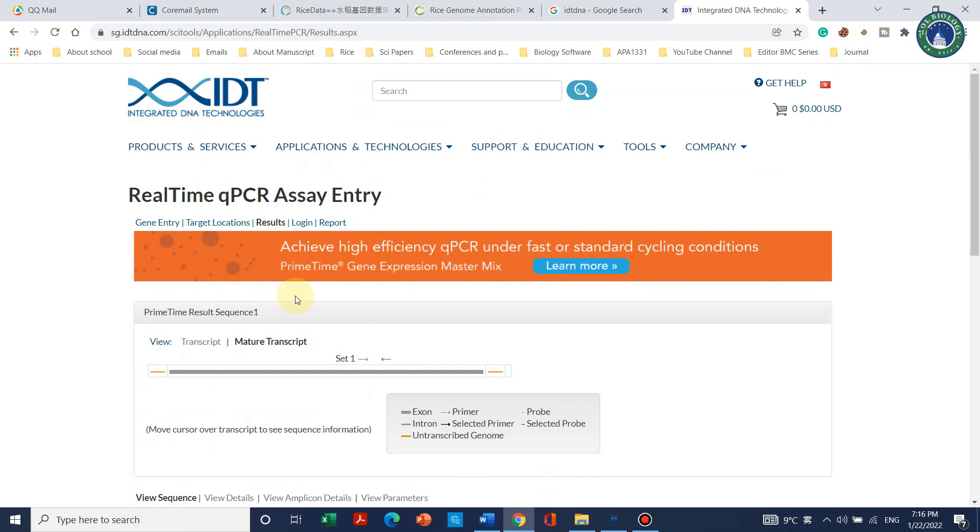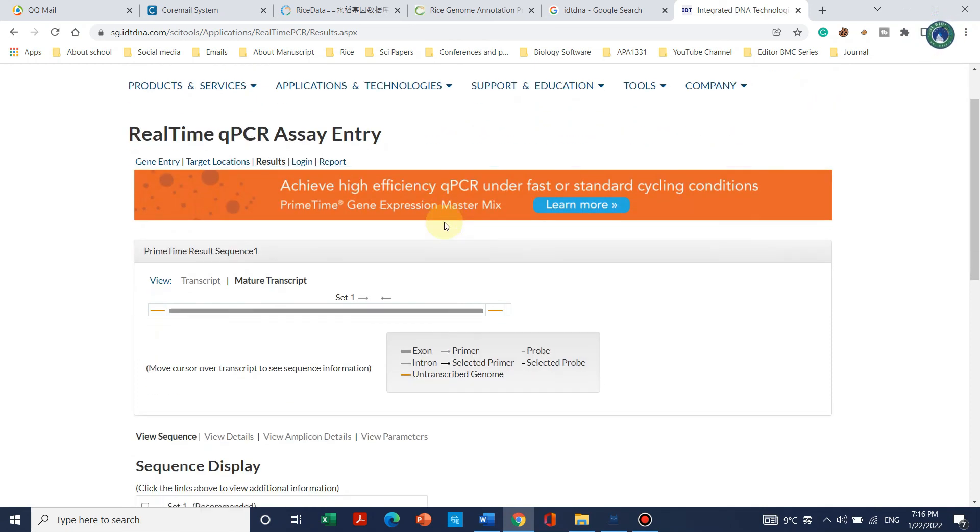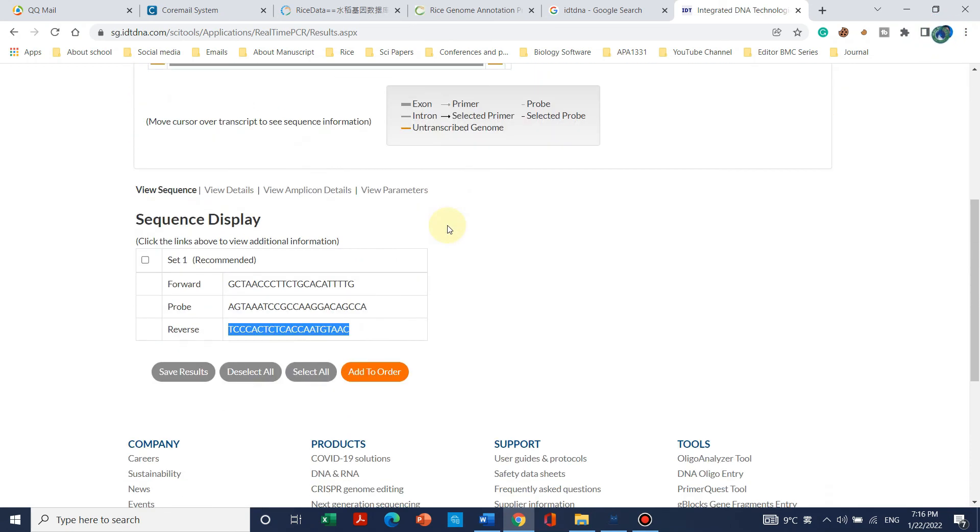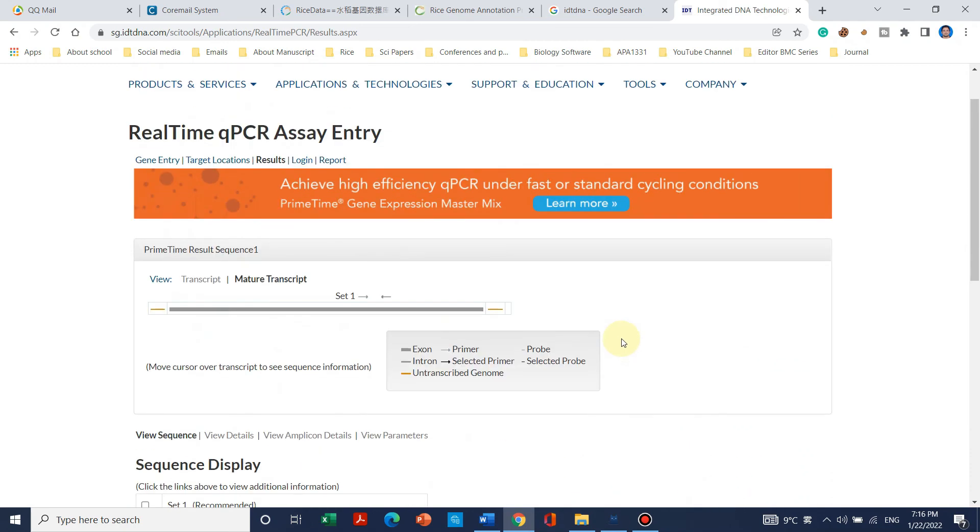If you have any questions related to real-time qPCR please tell me in the comments. Thank you for watching, bye bye.